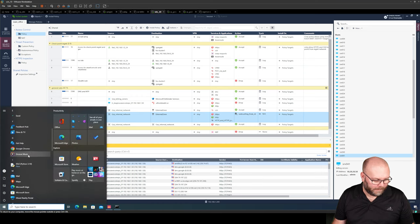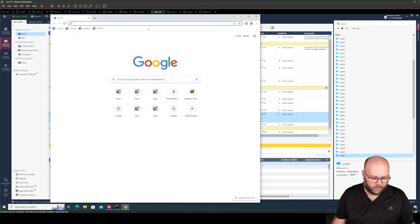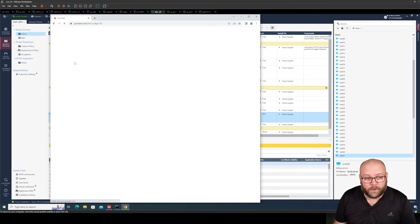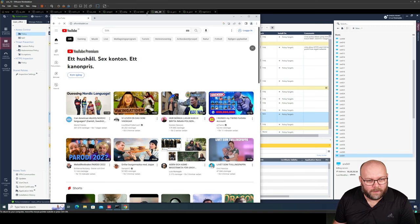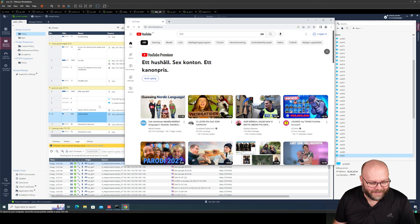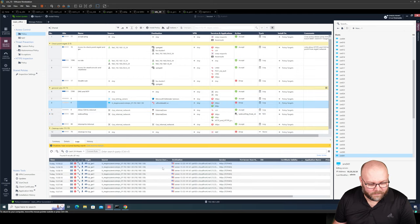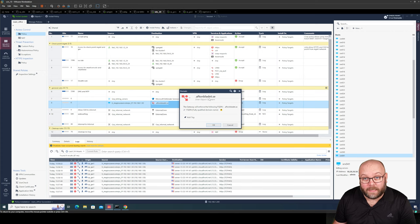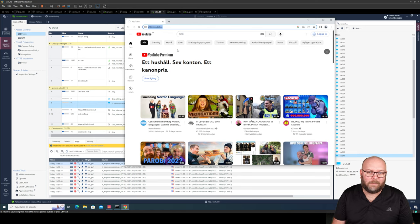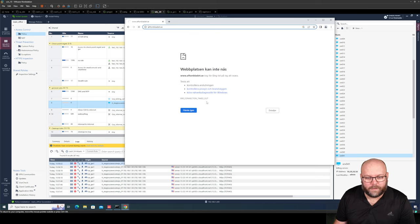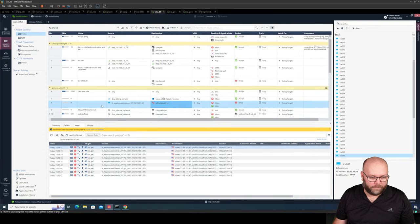Let's try to open Aftonbladet again. First we verify we can still surf the internet — yes, YouTube works fine. Then we go to Aftonbladet — and it doesn't work. The FQDN object is not an IP address we're referring to; this is a domain, a DNS name. So we're unable to go to Aftonbladet. Finally we get the message that we cannot reach the website, because we're blocking the traffic within that rule.